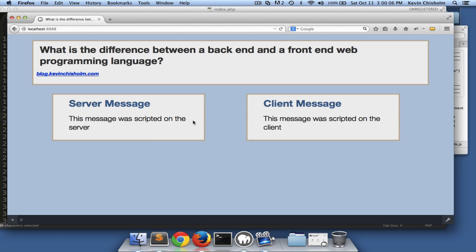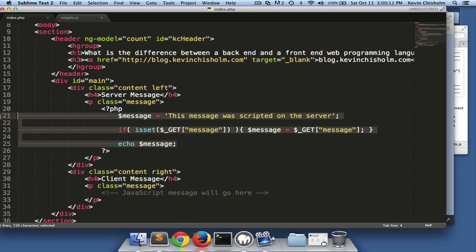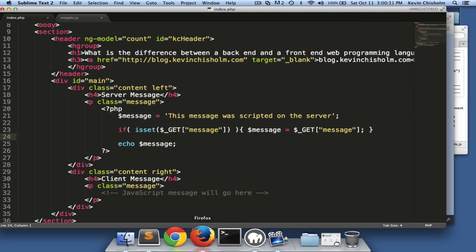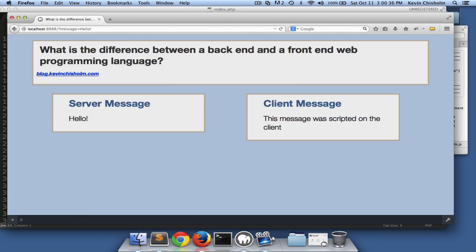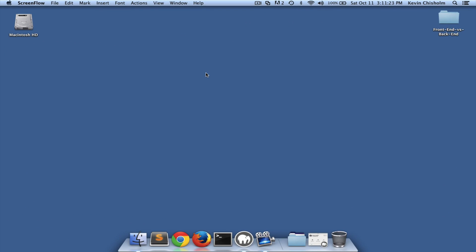We can simply get rid of the query string and we get the default, which is 'this message was scripted on the server.' The most important thing to keep in mind is that a back-end programming language executes on the server, and that allows us to do things in the web page before the web page is actually delivered to the client. This code executes on a server — that server could be 10,000 miles away — it runs, completes, and returns the HTML to the web page.